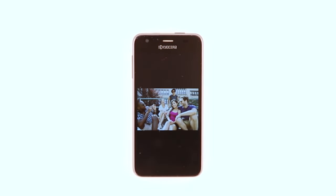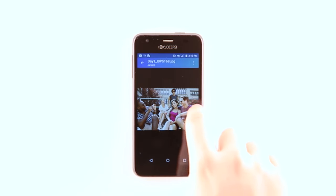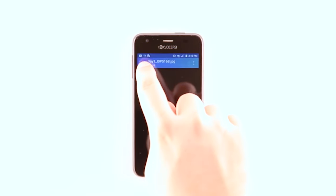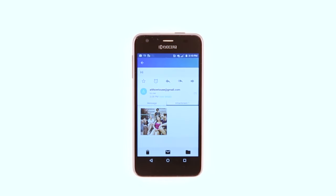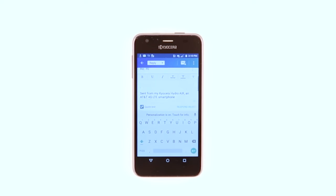To respond to the email, tap anywhere on the screen. Tap the Back key. Tap the Reply icon. To reply to all recipients, tap the Reply All icon.